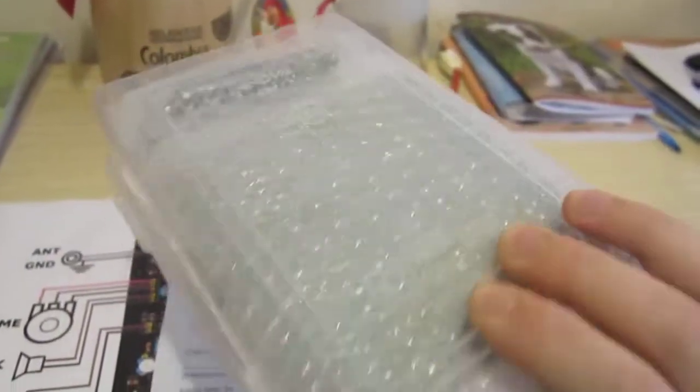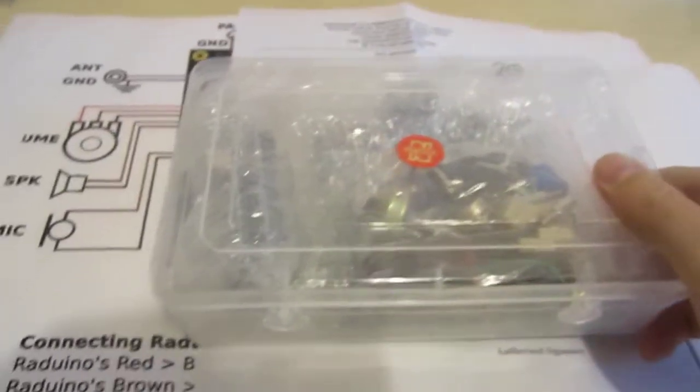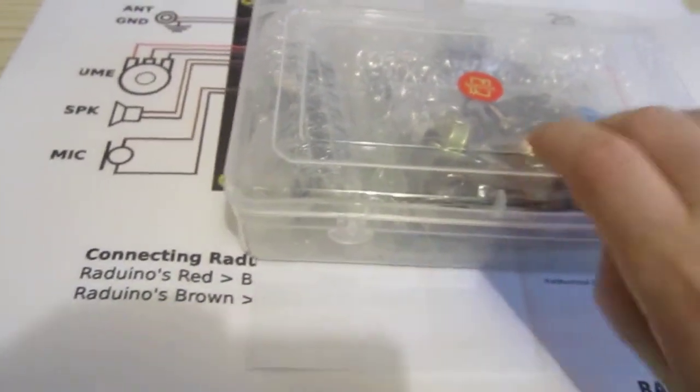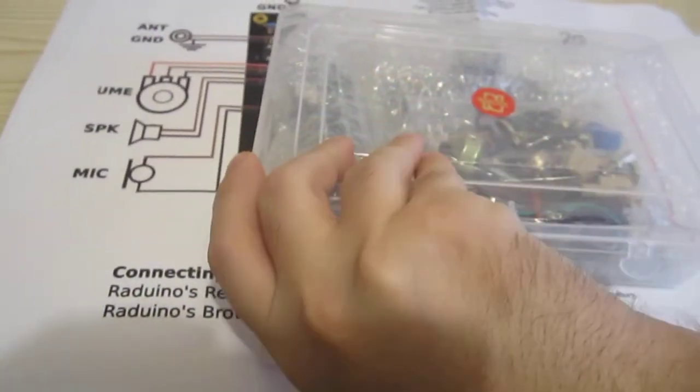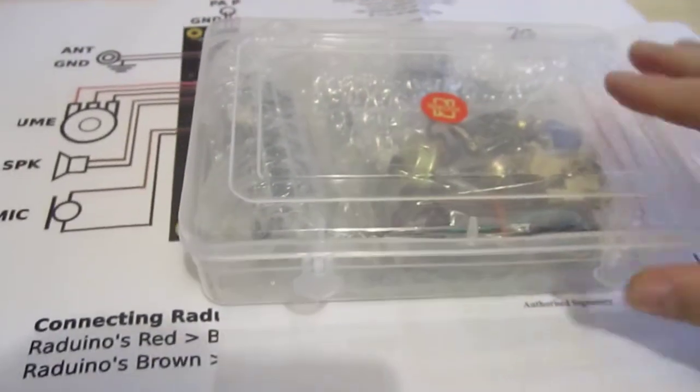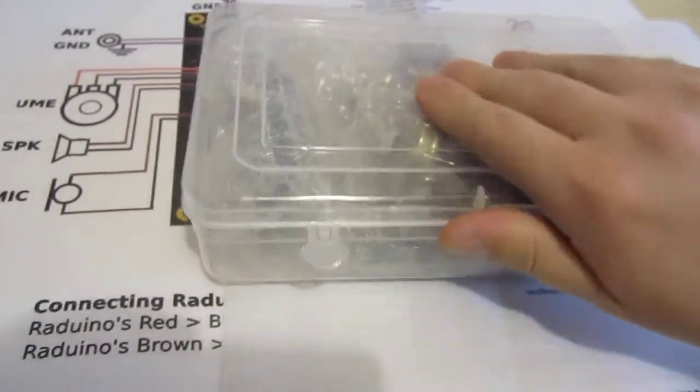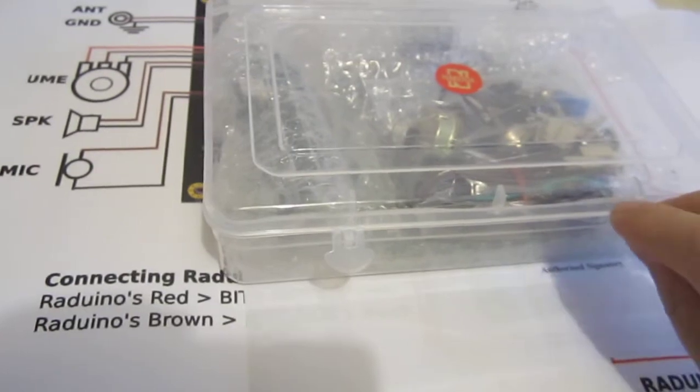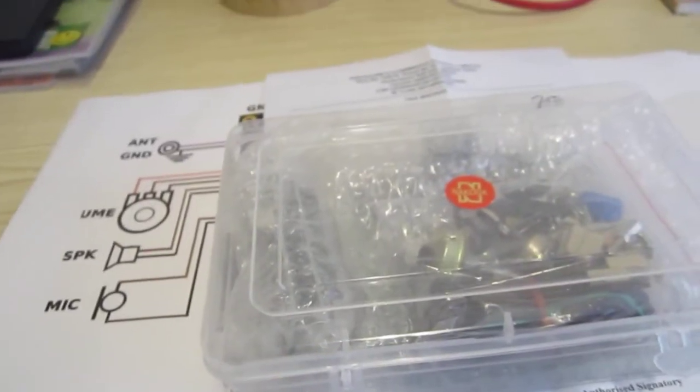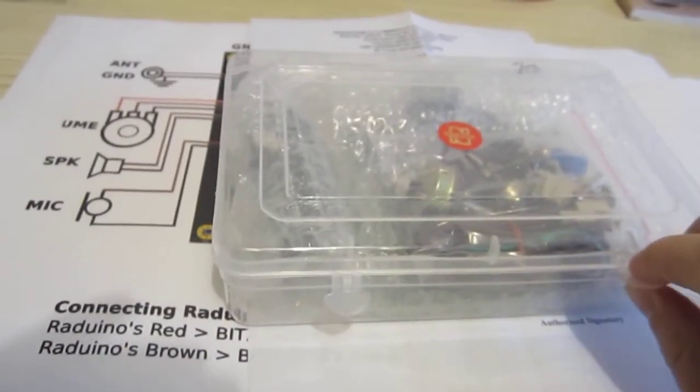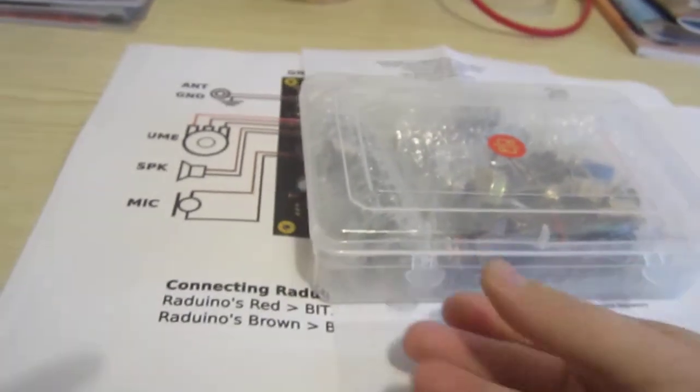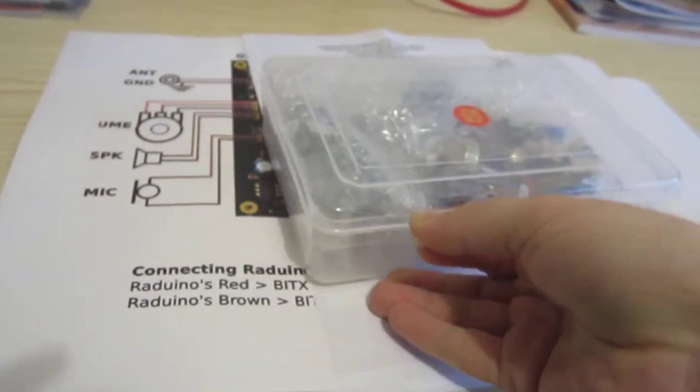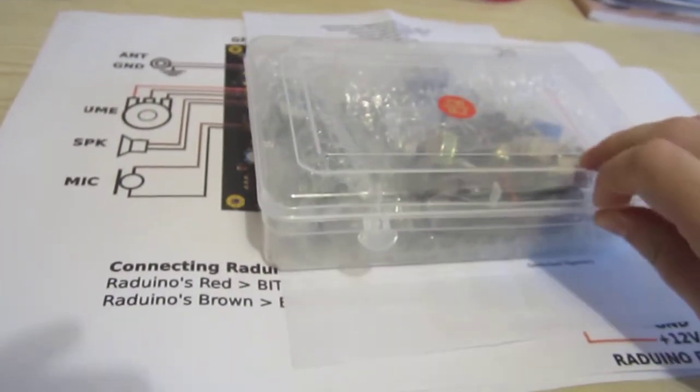It comes all in a box. It was ordered on 21st of March and I received it today, I believe it's 7th of April. It was quite quick turnaround.